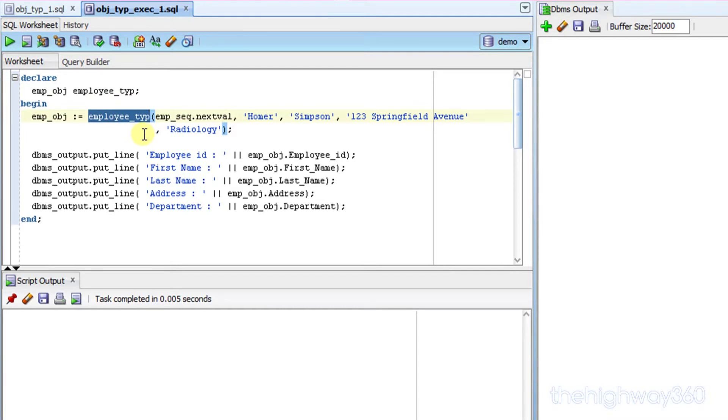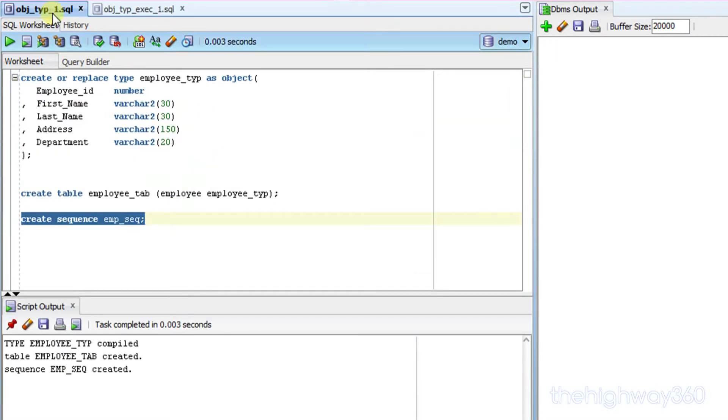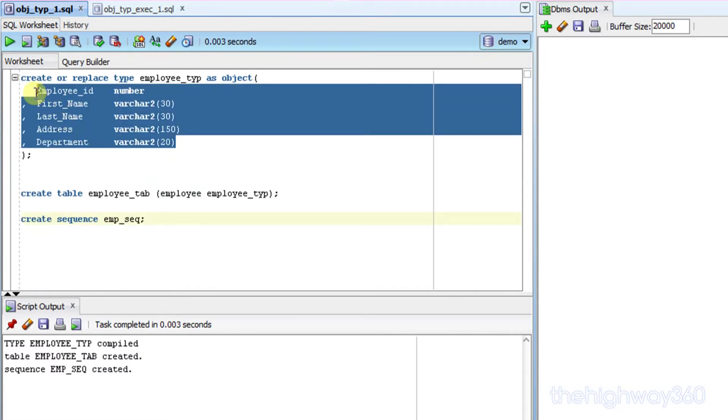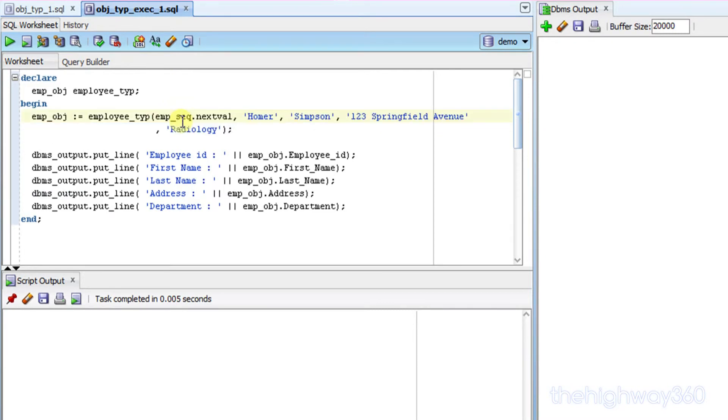Secondly, for default constructor, the number of parameters you're going to pass into default constructor must equal to the number of attributes we've got here. In this case, we have 5 here, and we've also got 5 here.